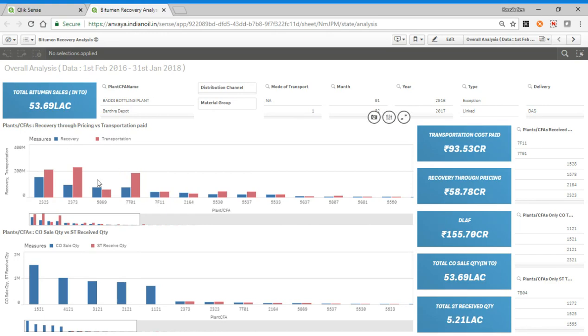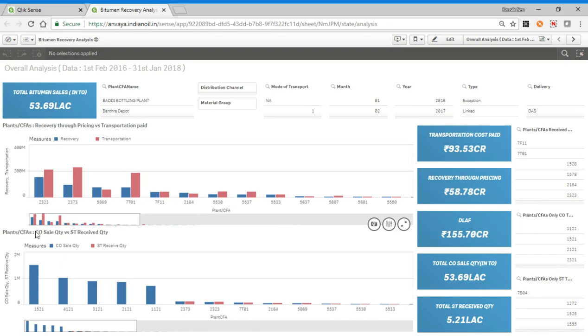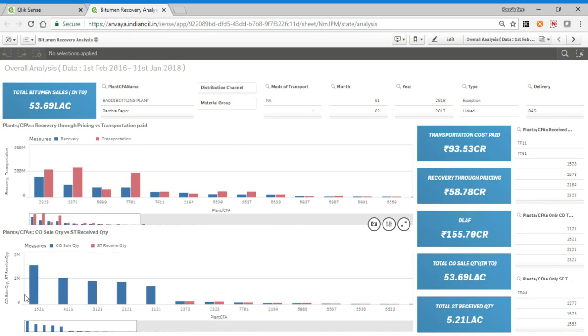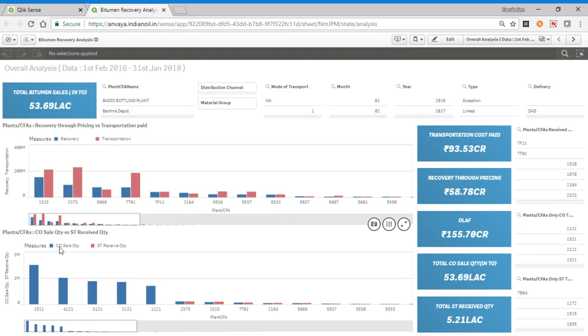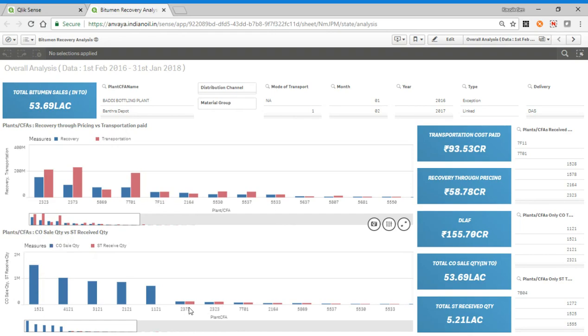This chart shows what is the recovery and what is the transportation cost paid for each and every different plant under CFS. And here it shows what is the consumer sale quantity versus stock received quantity. We are calculating on the basis of stock receipts. For example, 5152 has all the consumer sales and has not received any stock, while 2373 has received some stock and sold some to consumers.